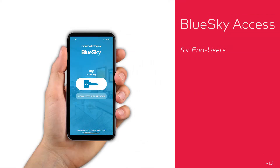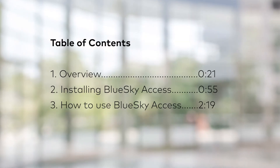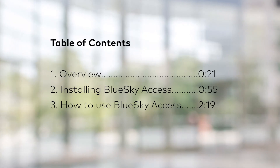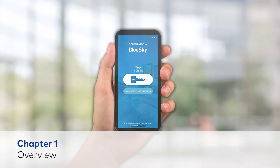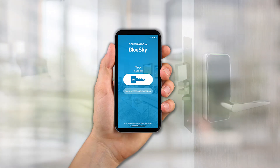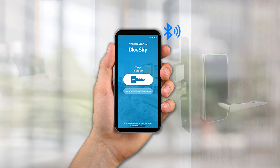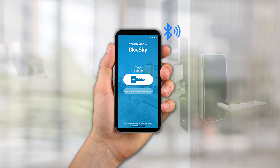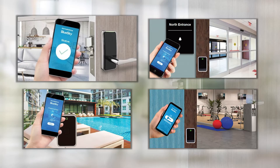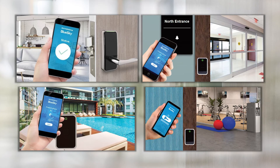In this video, you'll learn how to use the Dormacaba Blue Sky Access mobile app. Dormacaba Blue Sky Access allows you to use your smartphone as a secure key to access authorized areas throughout the property, including your room, perimeter access points, and common areas.